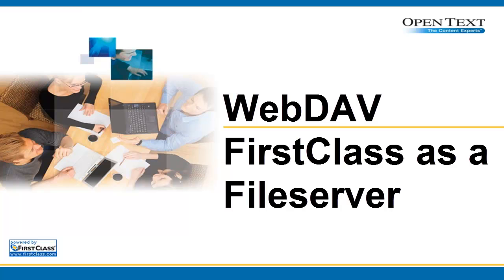The WebDAV protocol makes the web a readable and writable medium, and it provides a framework for users to create, change, and move documents on a server.